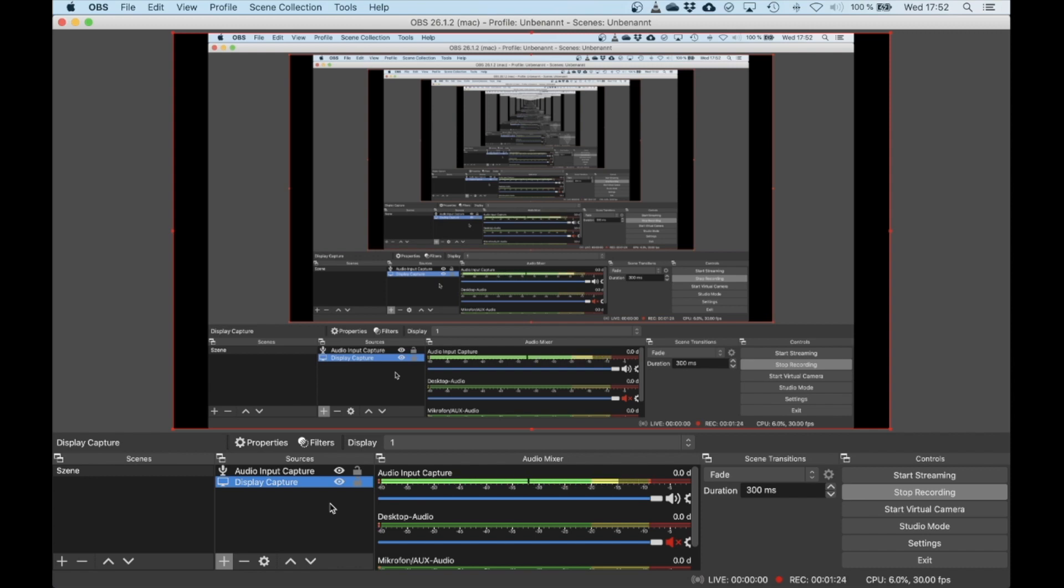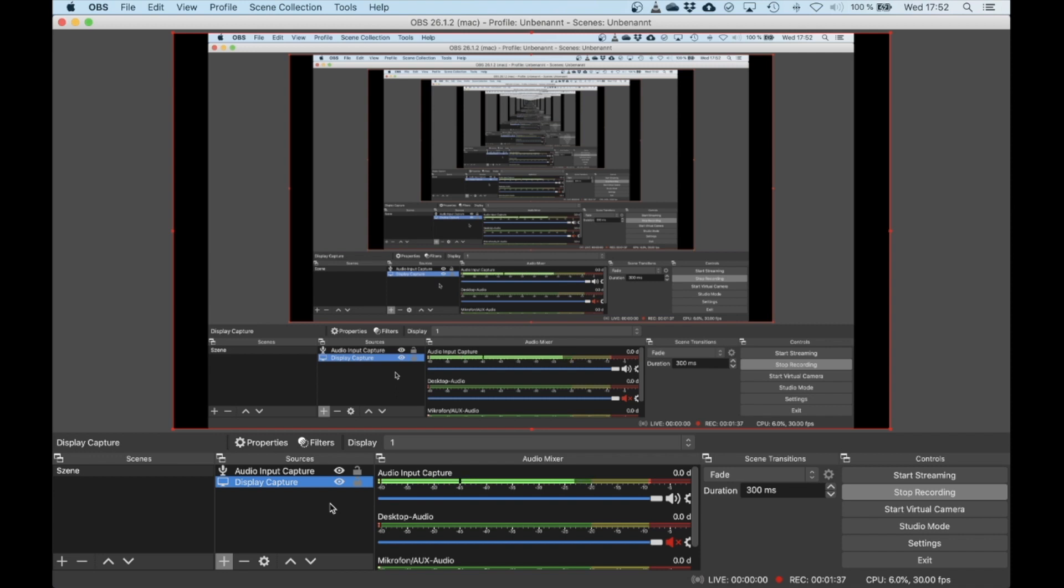I strongly recommend using two screens because on the other screen you'll have the Jamulus GUI, the chat window, and maybe also Main Stage open on that screen, so you can switch sounds and have a great gig. And you want to have this screen dedicated for recording the Zoom or Jitsi session.